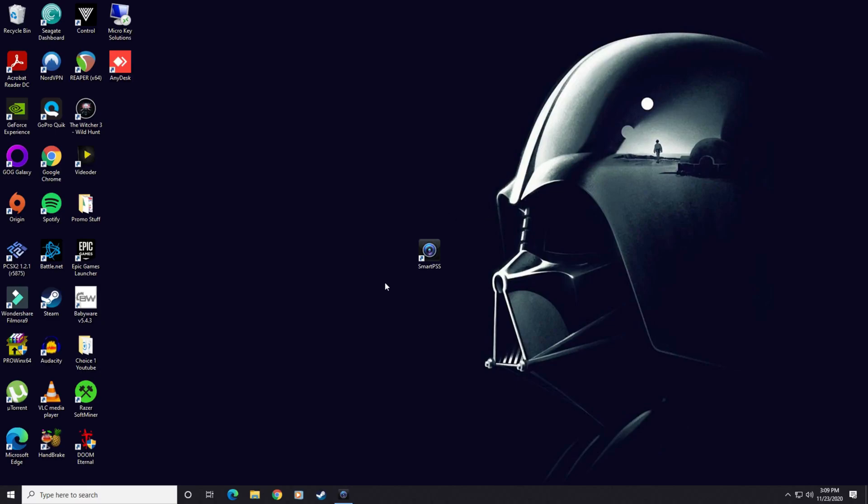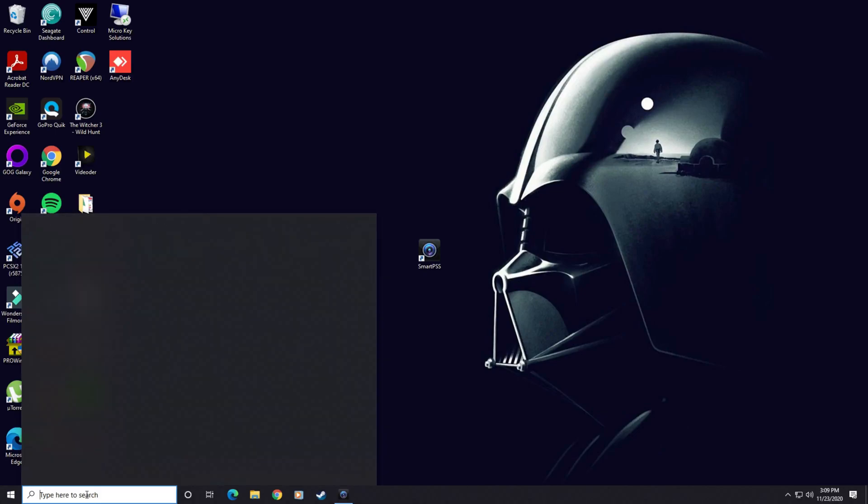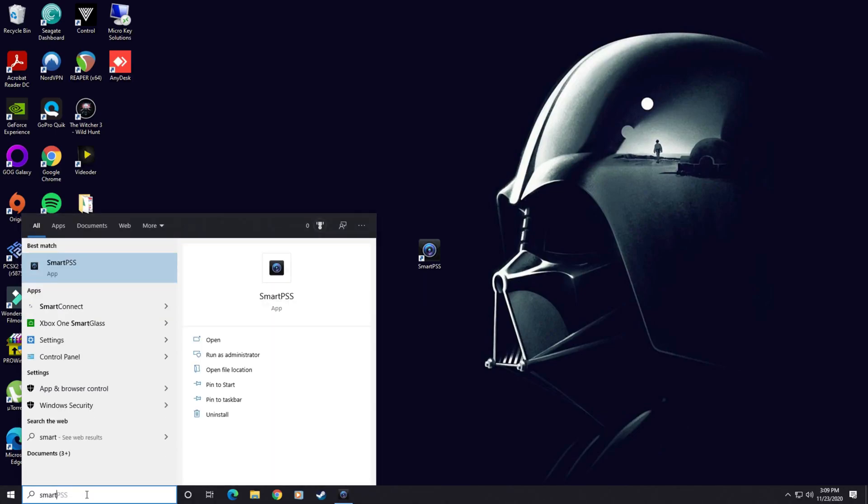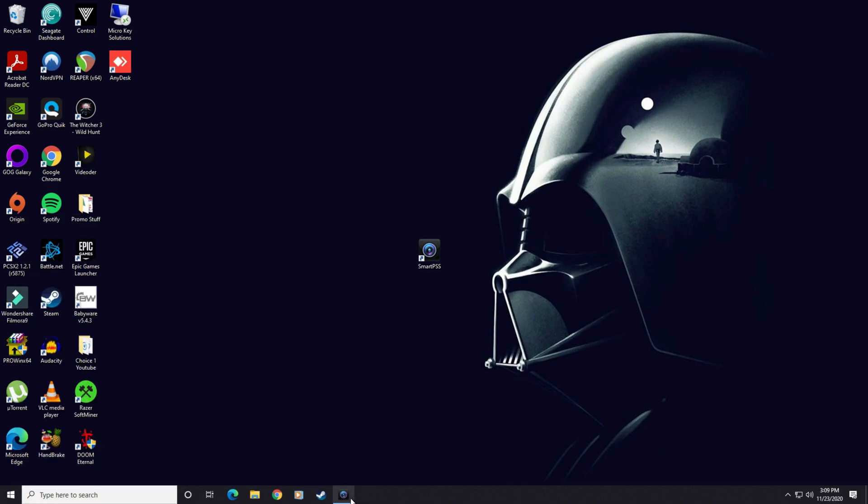First, you're going to want to find this icon here—it's the Smart PSS software. You can also go down to your search bar, click it, and type in Smart PSS, and it should pop up so you can click it to open it.